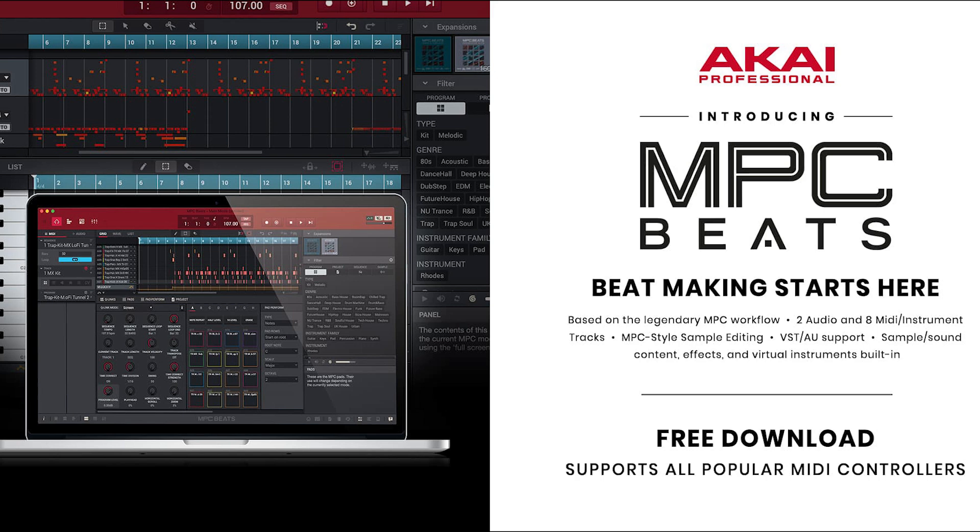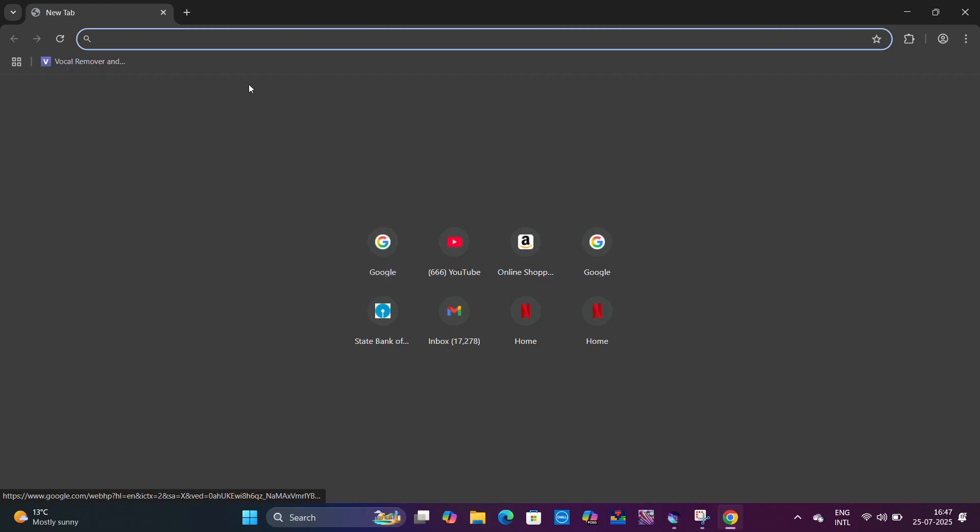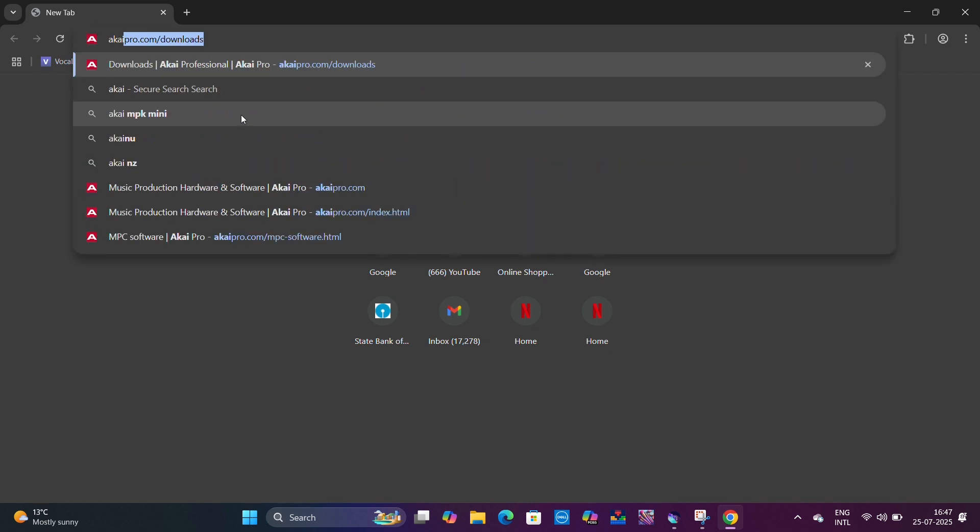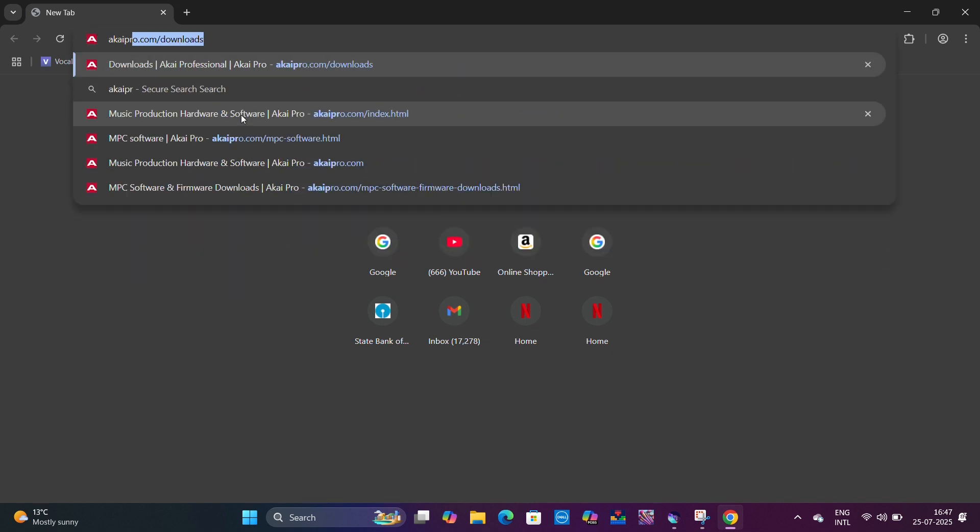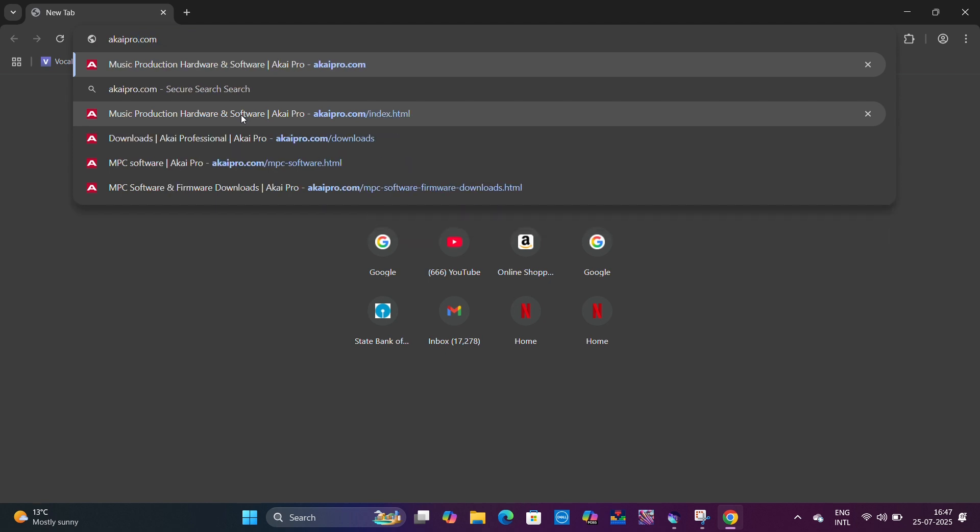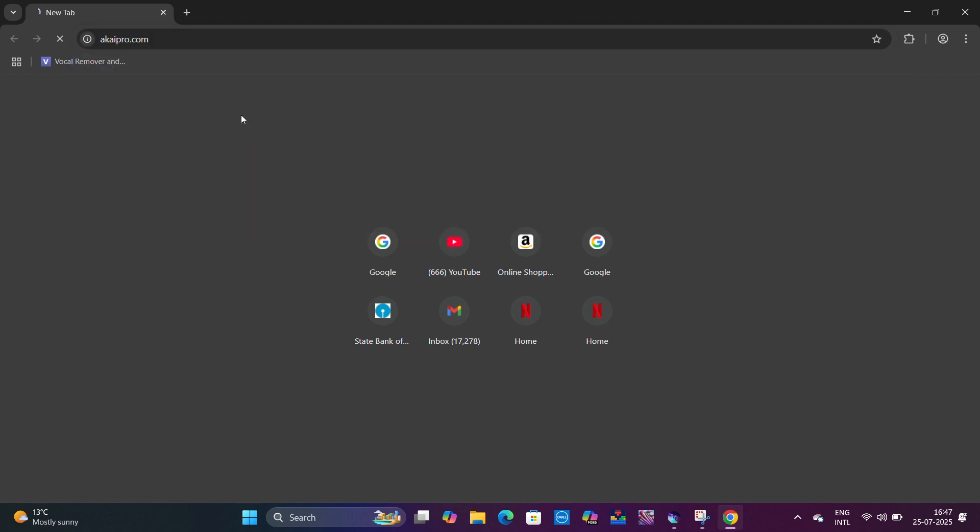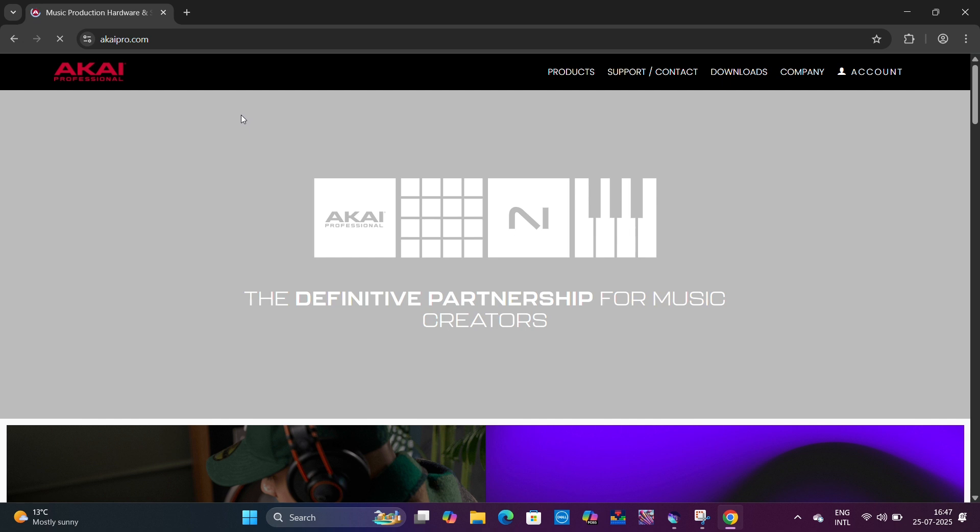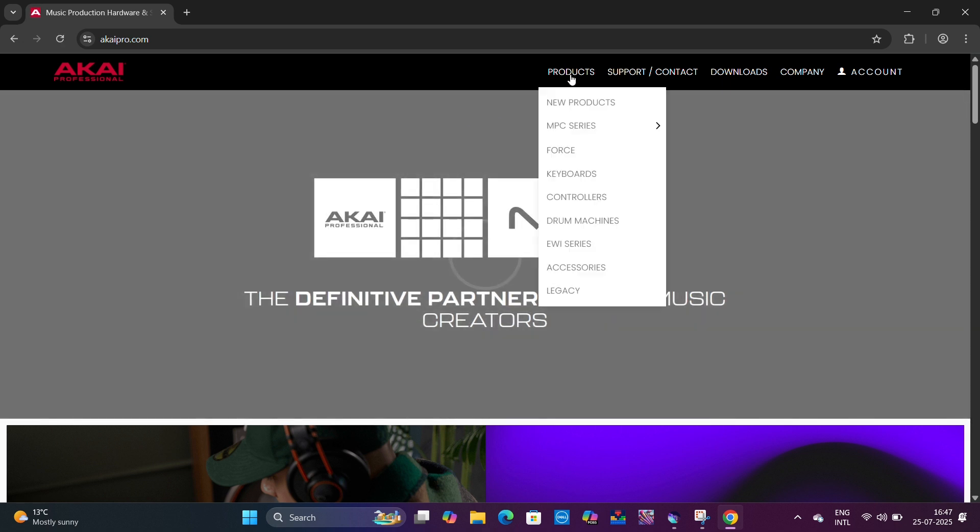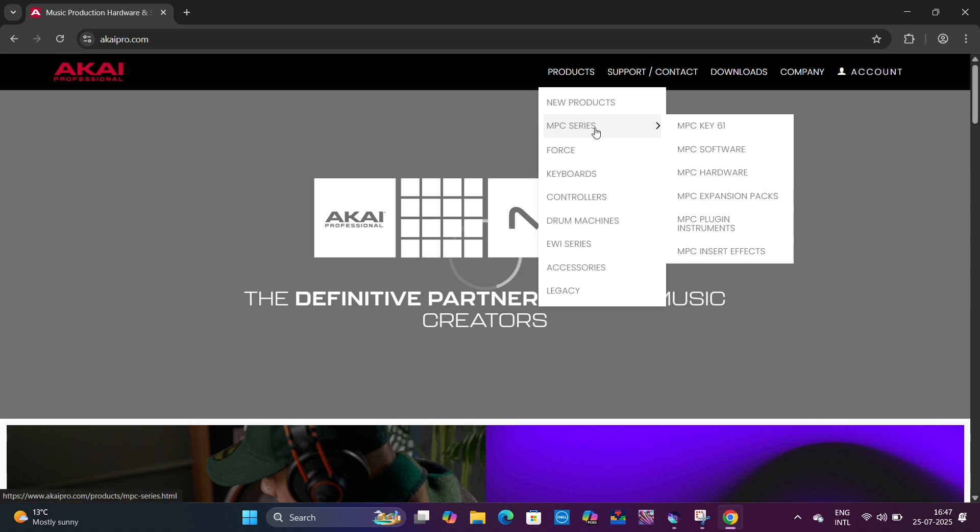Hello and welcome friends. In this video we are going to see how we can download MPC Beats, which is a free software from Akai. First, open your Chrome browser and type akaipro.com in the address bar. You will see Akai's website, from which you can download the software.